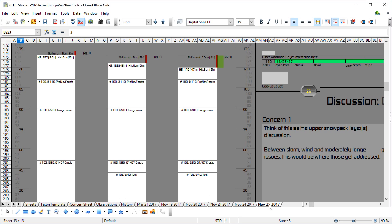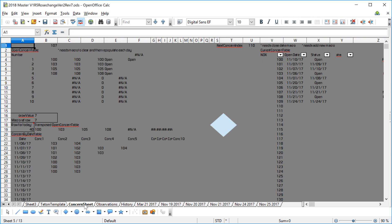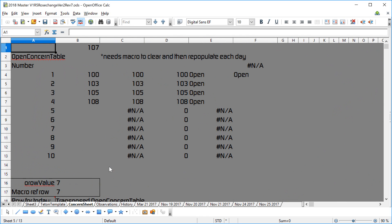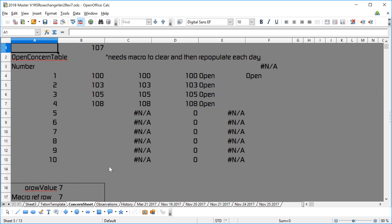And in order to understand that, I'm going to go from my daily page here on November 25th over to this thing that's called the concern sheet. This is new in 2018, and I'll click on that. And what you see when I get to the concern sheet is I have this thing called the open concern table. So everything is being driven from this.